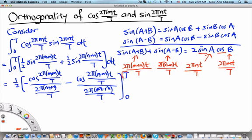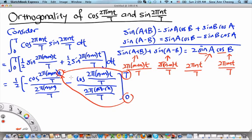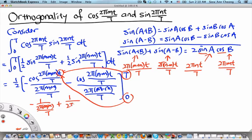When we evaluate at the upper limit T, substituting T gives us cosine of an integer multiple of 2π, which equals 1. When we substitute the lower limit 0, we get cosine of 0, which is also 1. However, the upper limit carries a plus sign and the lower limit carries a minus sign, so we get minus 1 over 2π(m+n)/T plus 1 over 2π(m+n)/T, and these two cancel each other.